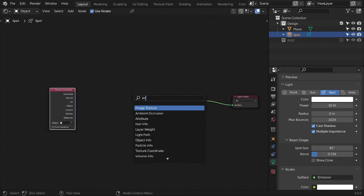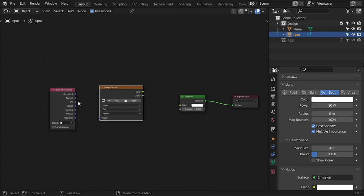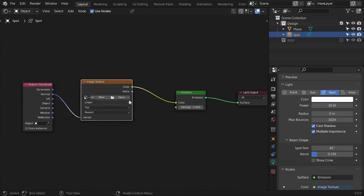We want an Image Texture. Make sure that you connect the normal to normal and color to color. Here you can choose your own image. I have chosen an image from the drive.